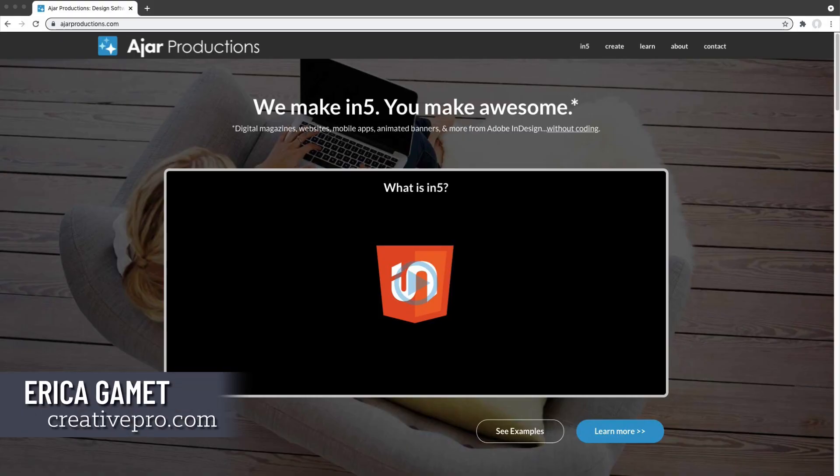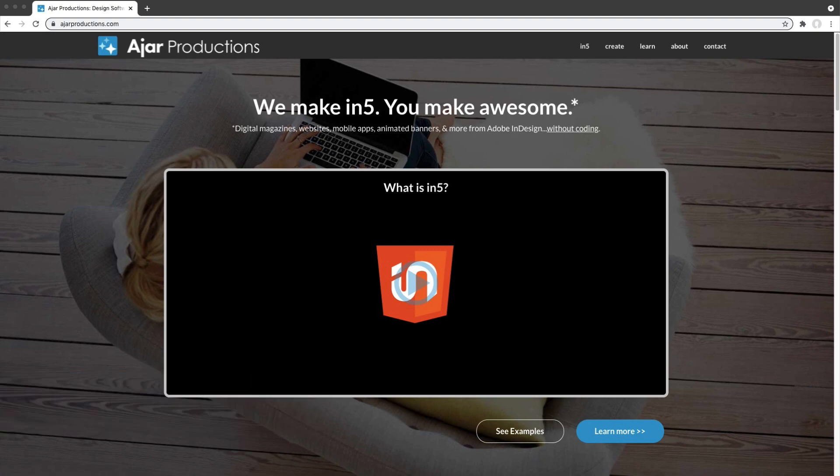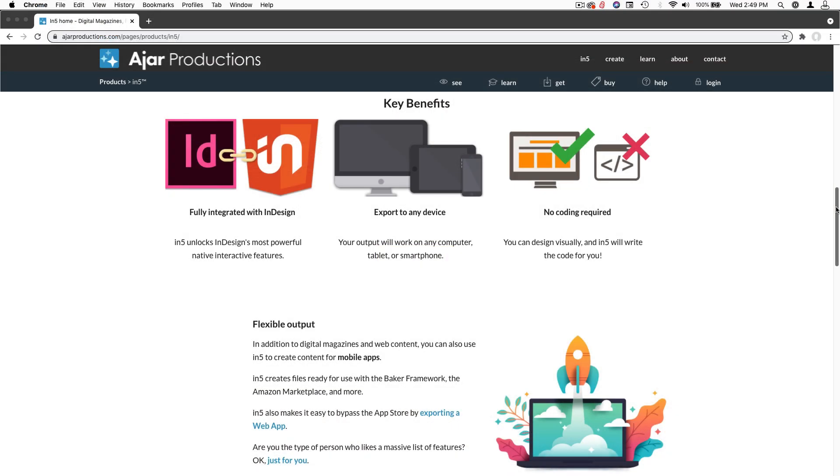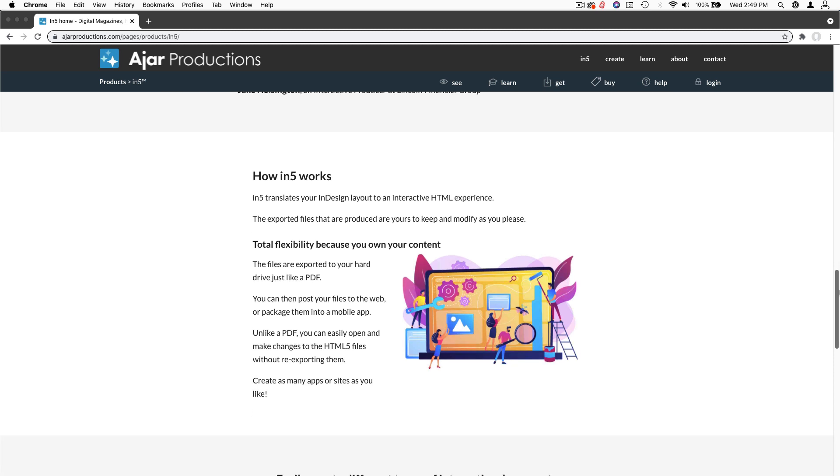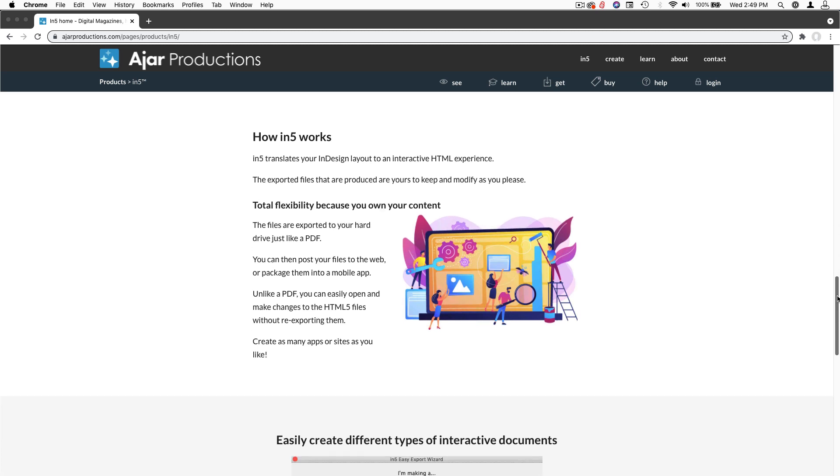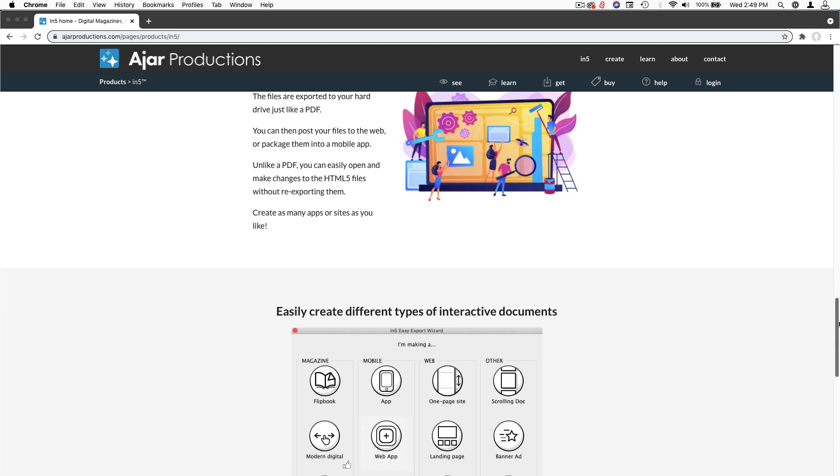Hi, I'm Erika Gamet with Creative Pro, and I want to talk to you about a cool InDesign add-on from Creative Pro Partner Ajar Productions. It's called In5, and it's nothing short of magic.